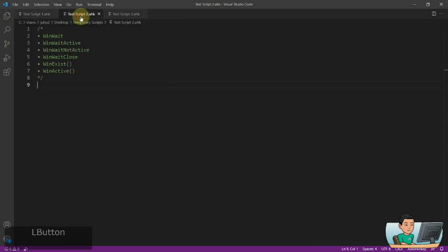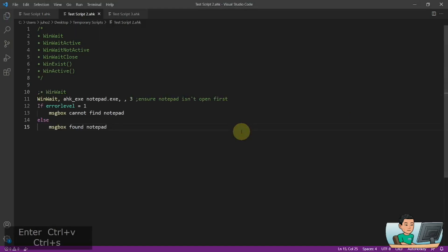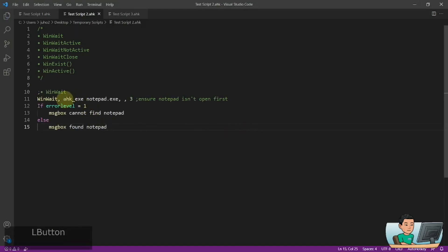Alright, welcome back, let's get started. I will get started with the WinWait command. It basically is a command that makes your script wait until the window of your choice, going by the win title, exists or not.